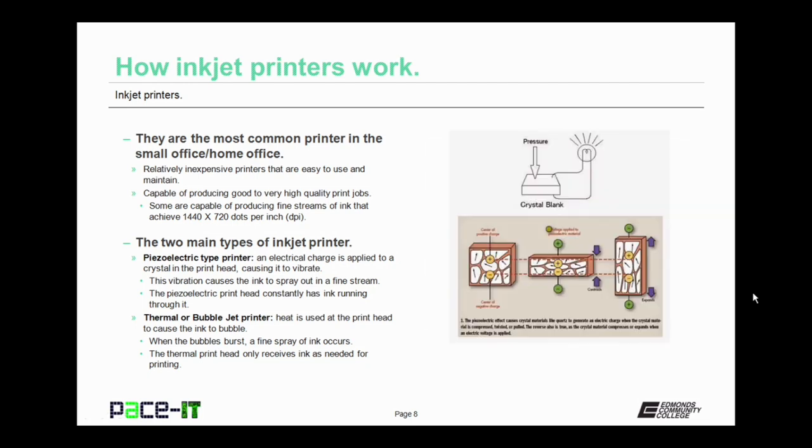Now there are two main types of inkjet printers. There's the piezoelectric type printer. Now this is where an electric charge is applied to a crystal in the printhead, causing the printhead to vibrate. This vibration causes ink to spray out in a fine stream. The piezoelectric printhead constantly has ink running through it, so it's always ready to receive that electrical charge and print.